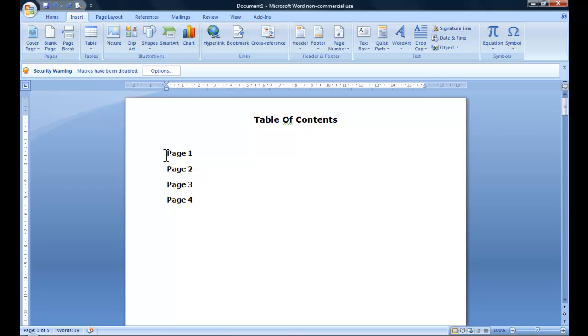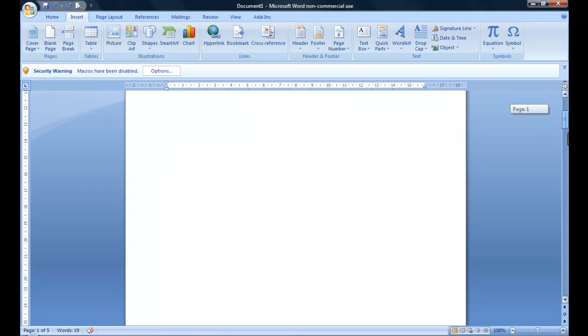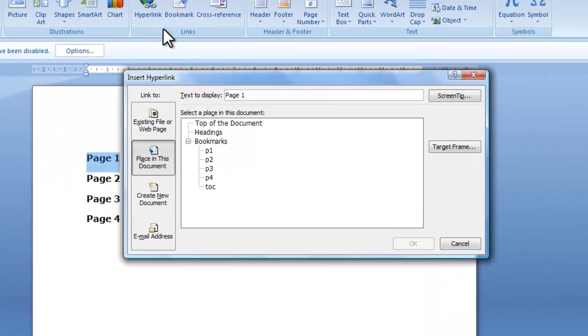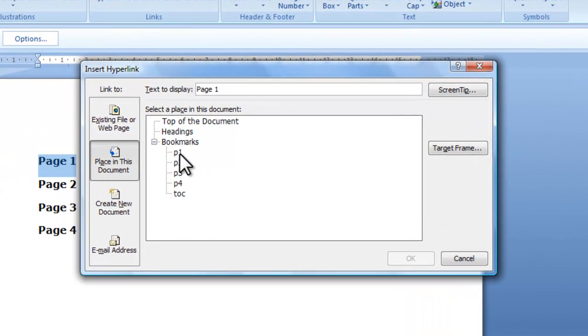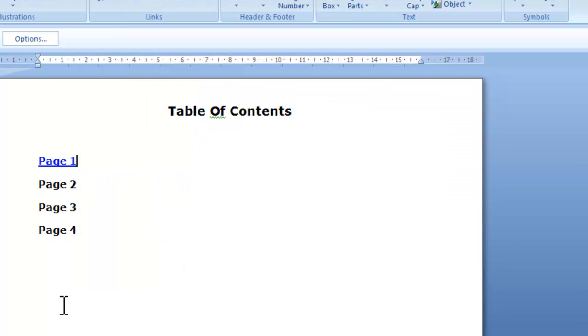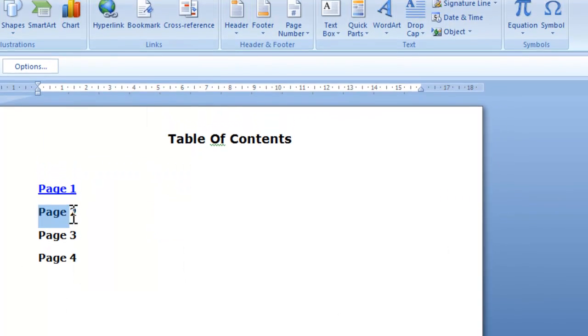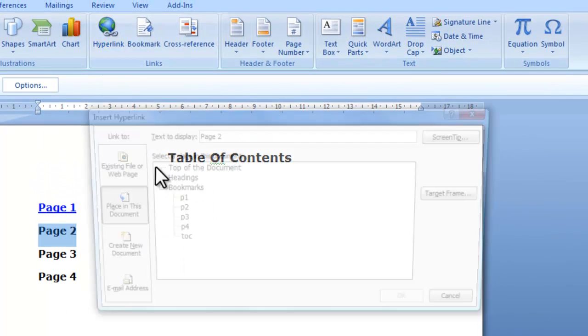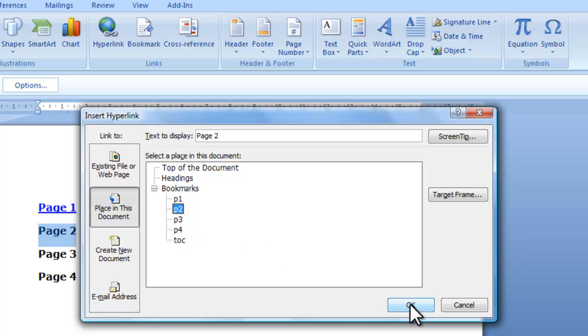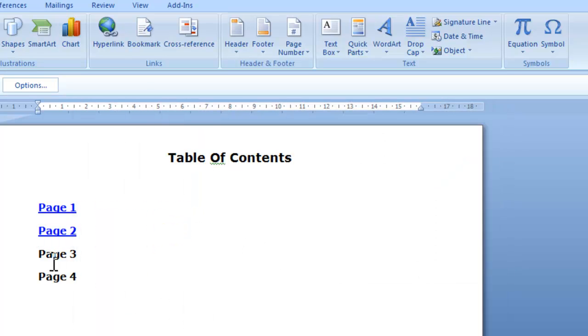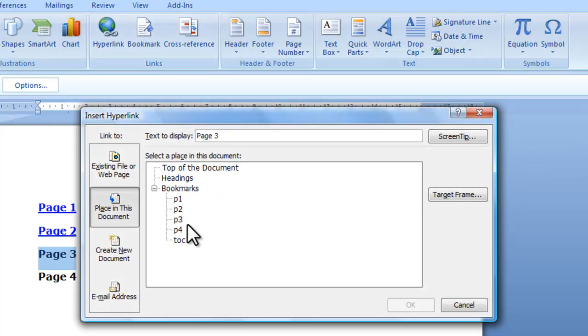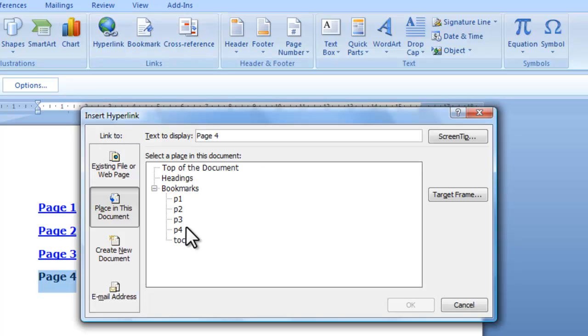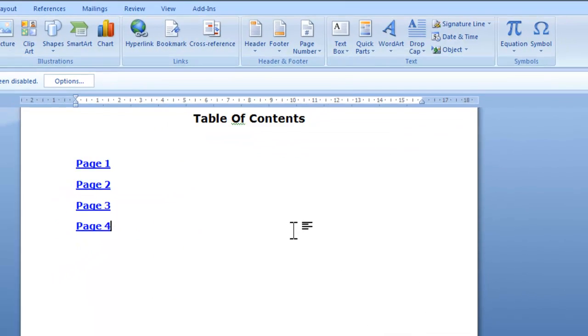But what I want to do now is change these into links, so I want page one to link to page one and page two to page two and all the rest of it. So we'll highlight that and go to Hyperlink and we'll now choose P1, which is page one. Now we can see that's highlighted. We'll do the same again with page two, page three and page four.